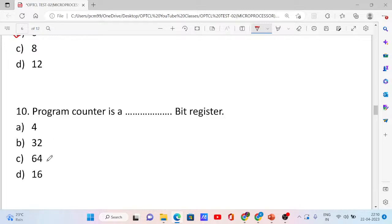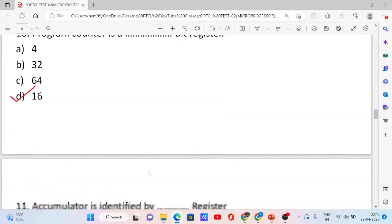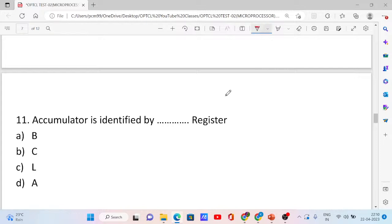The correct answer is option D: 16. Question number 11. The accumulator is identified by which register? Options: B, C, L, and A. The correct answer is option D: the A register.